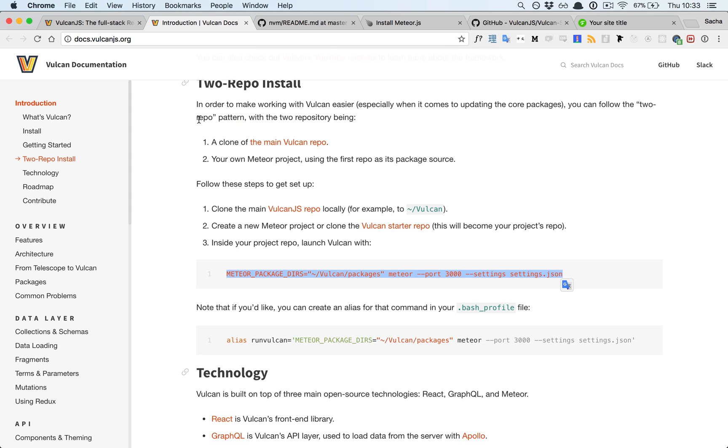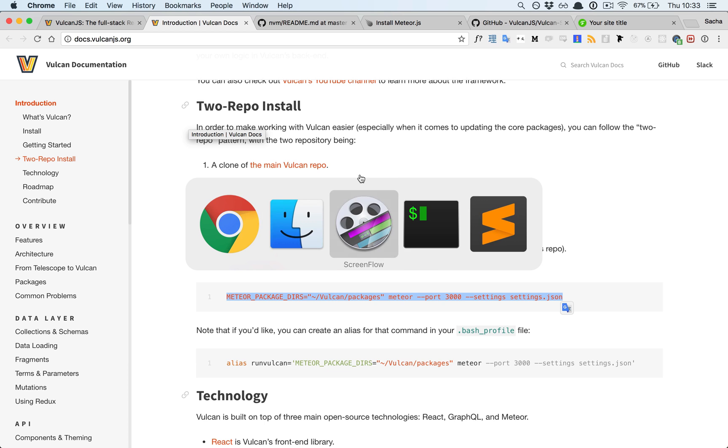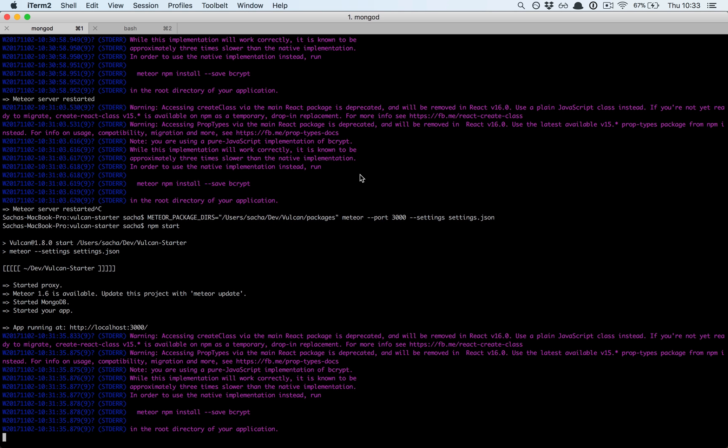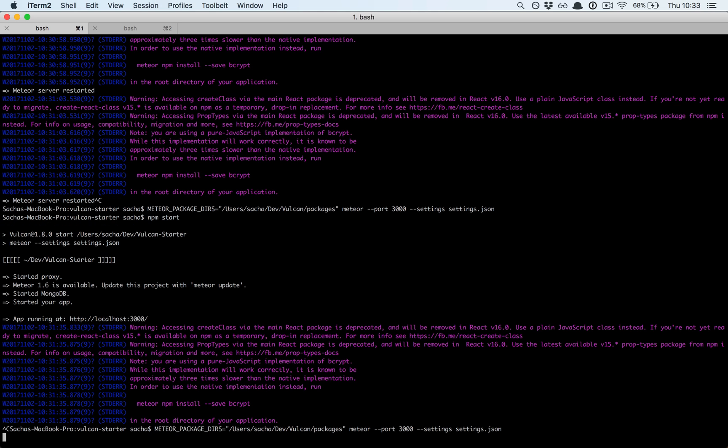This is explained here: the two repo install. How it works is you use the Meteor package-dirs command line argument. I tested earlier with a relative URL or path, it didn't work, so I'm going to use a full absolute path: /users/sasha/dev/vulcan/packages. As you can see, I'm pointing to the location of my Vulcan core packages, and then I'm launching Meteor with meteor --port 3000 --settings and so on as usual.